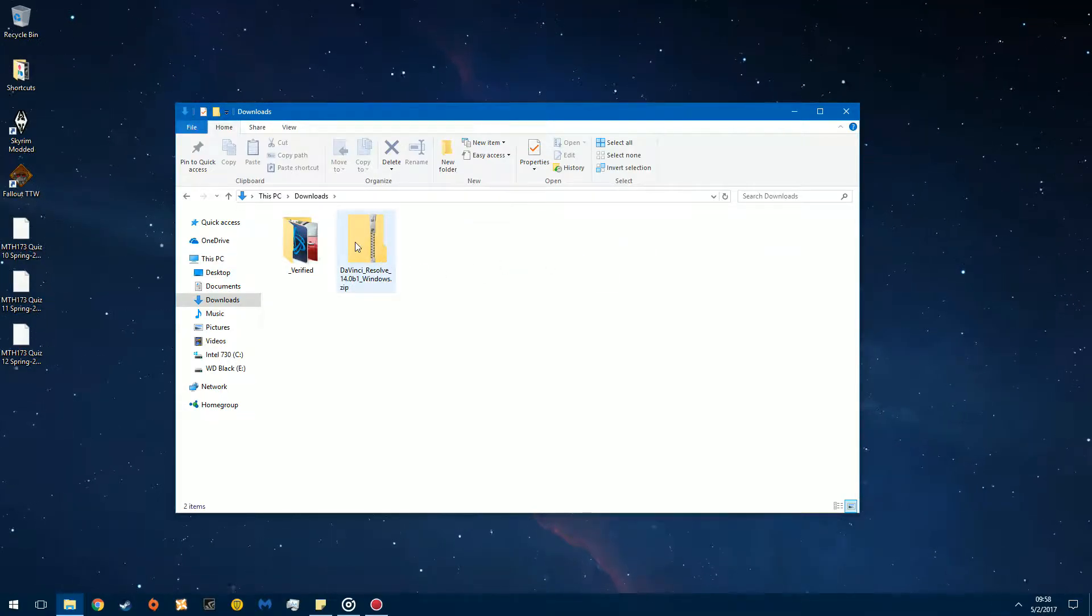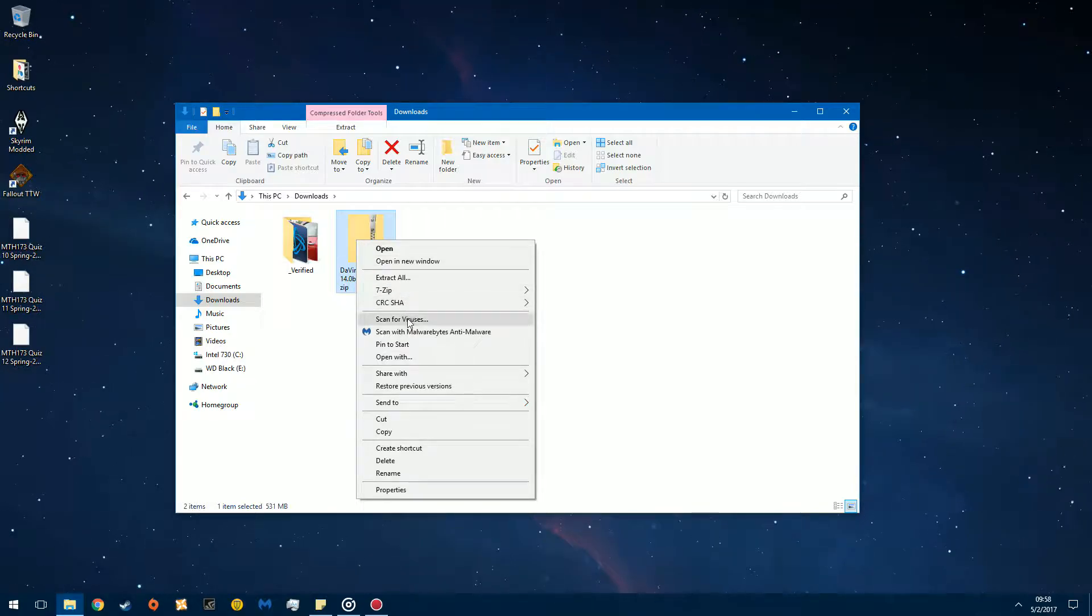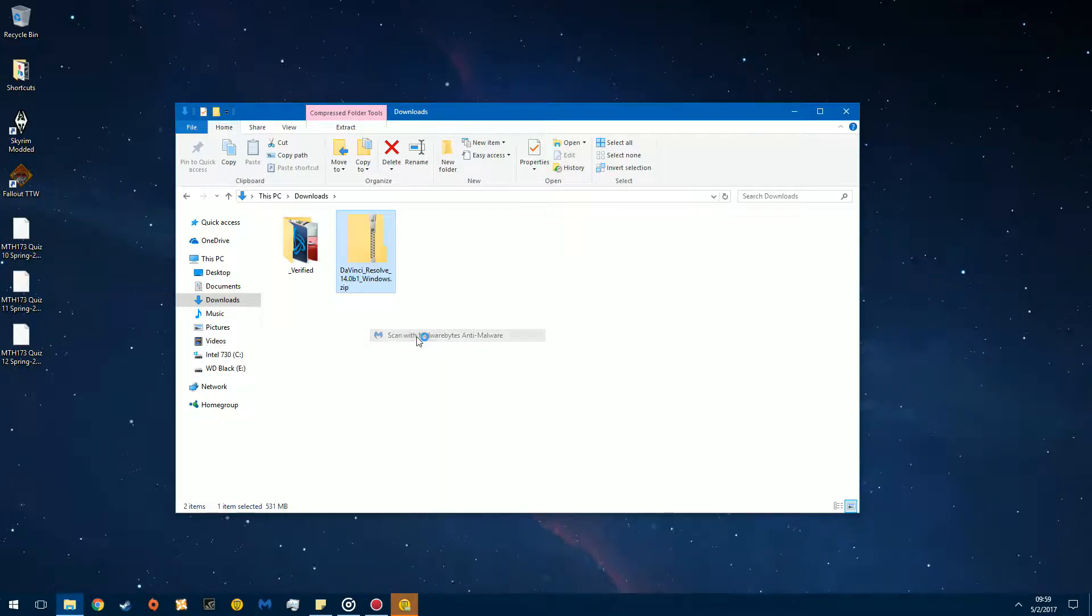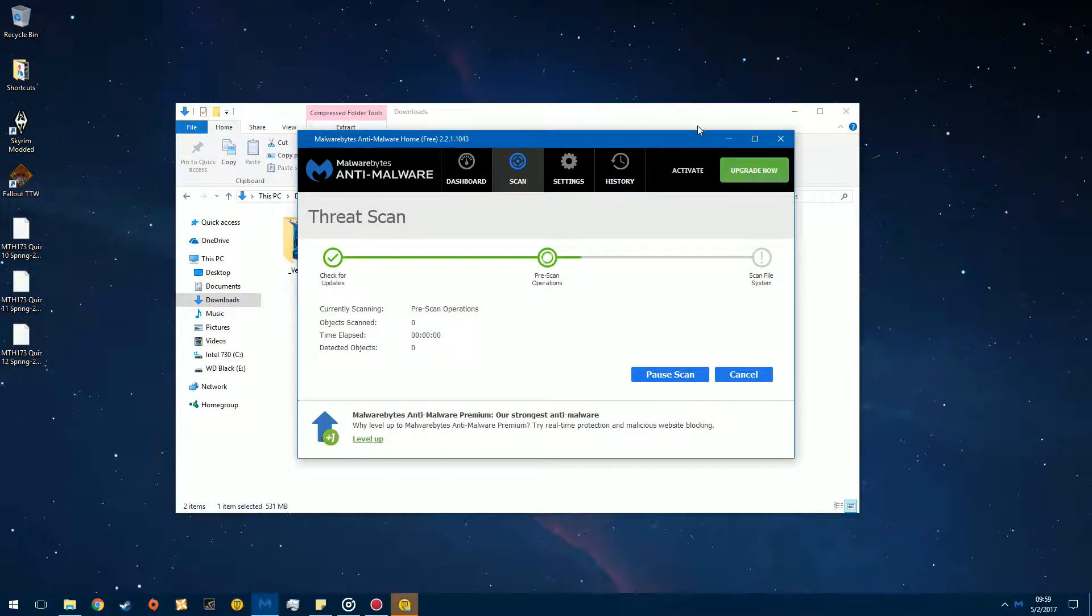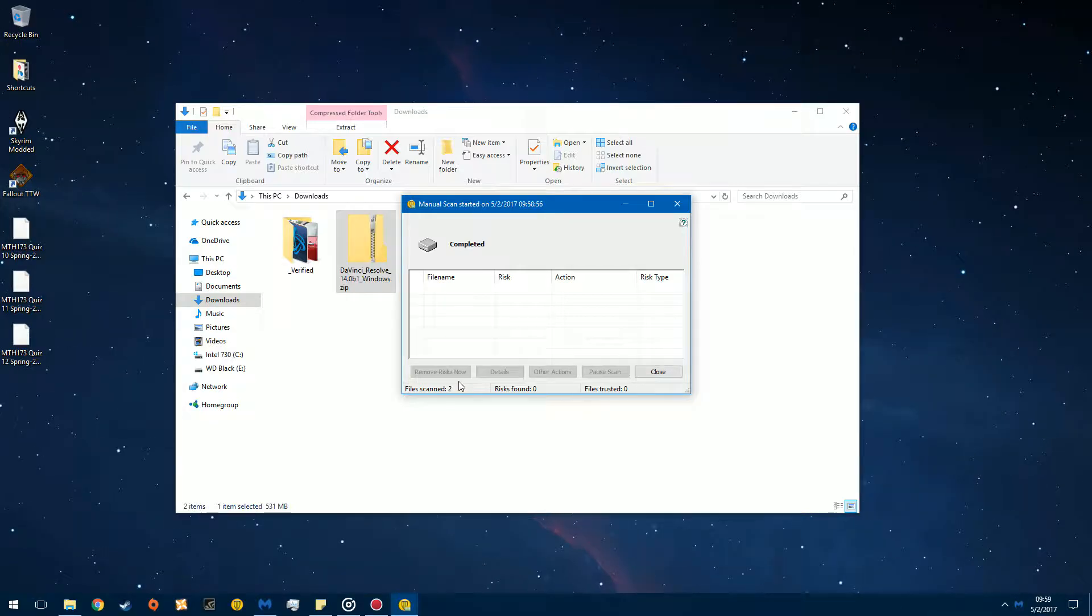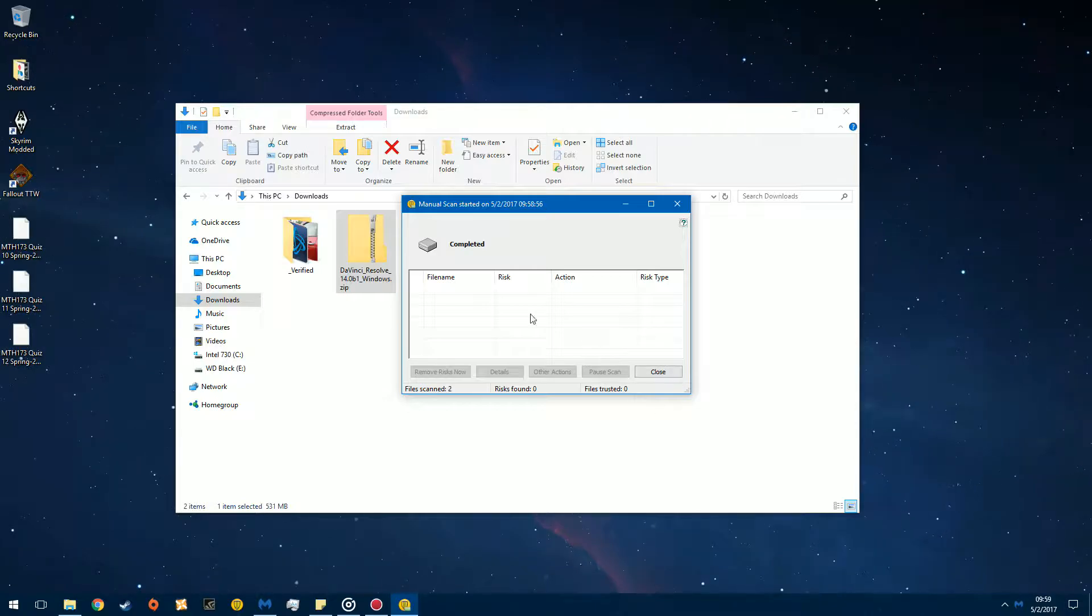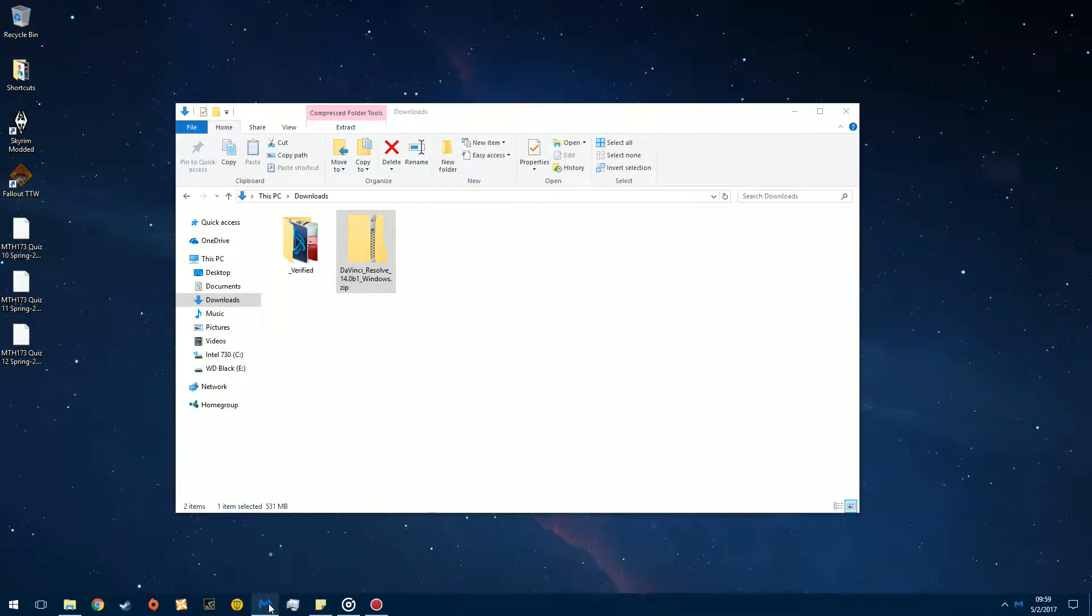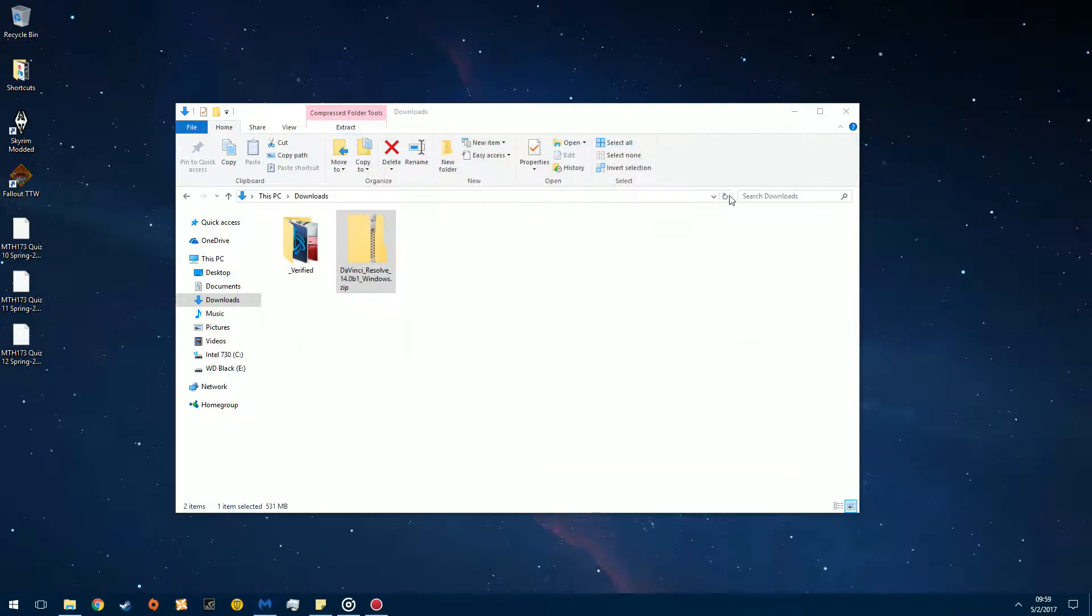And you'll see this. DaVinci Resolve. Now, I have scanned this and this is perfectly legitimate. So there's Symantec. There's Malwarebytes. As you can see, Symantec. Nothing wrong with this software. Files scanned two. Risks found. Zero. Files trusted. Zero. Doesn't really matter. Nothing bad. And now let's go over to Malwarebytes. Nothing bad. That's good.